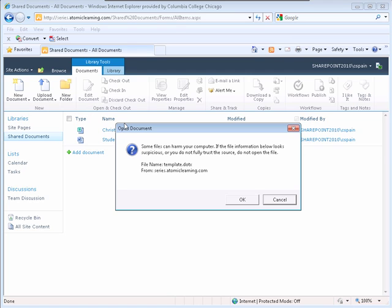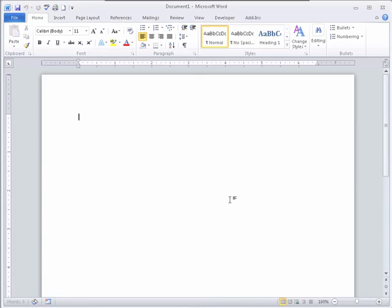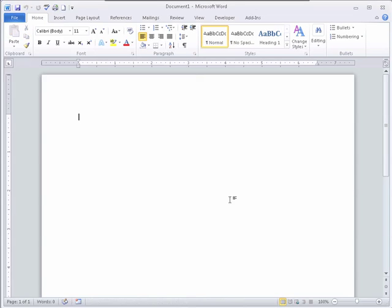A warning displays saying that some files can harm your computer, and if the file information below looks suspicious or you do not fully trust the source, do not open the file. Click OK. Microsoft Word opens for you to create your new document.